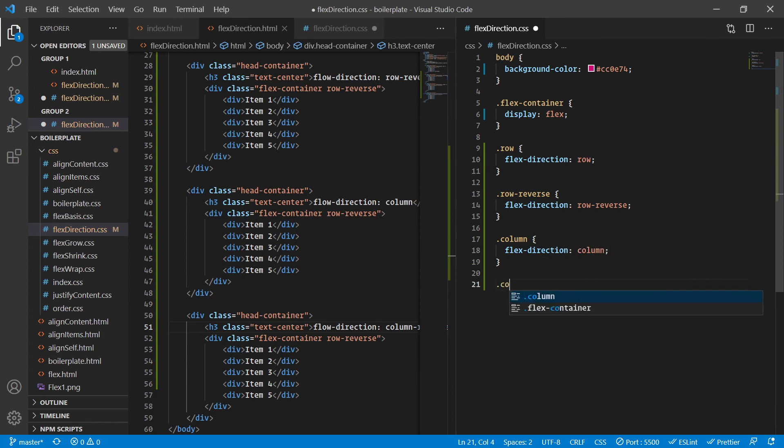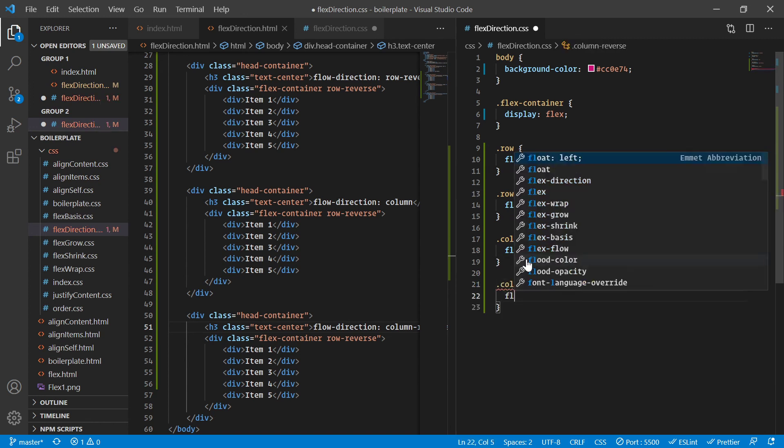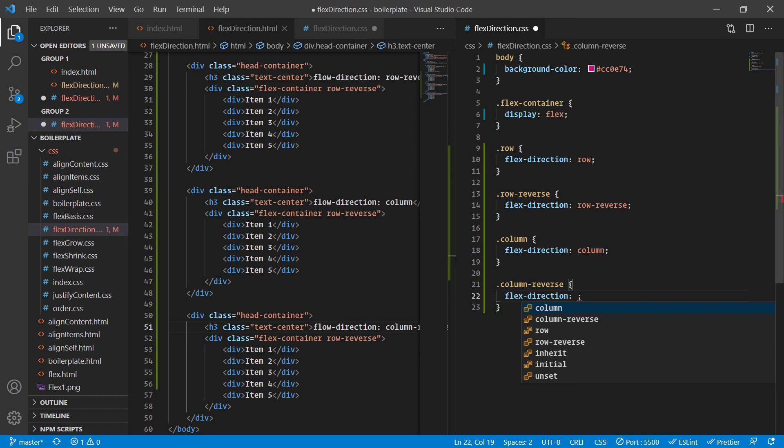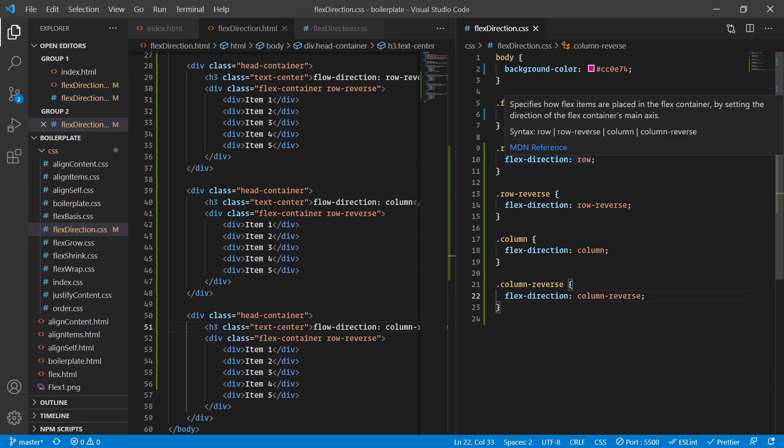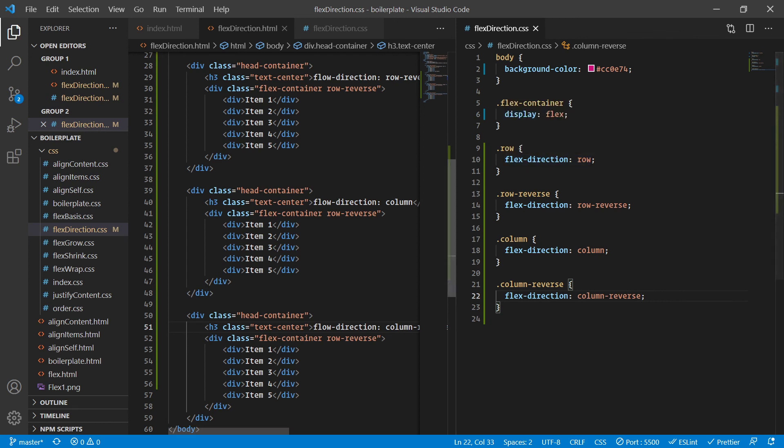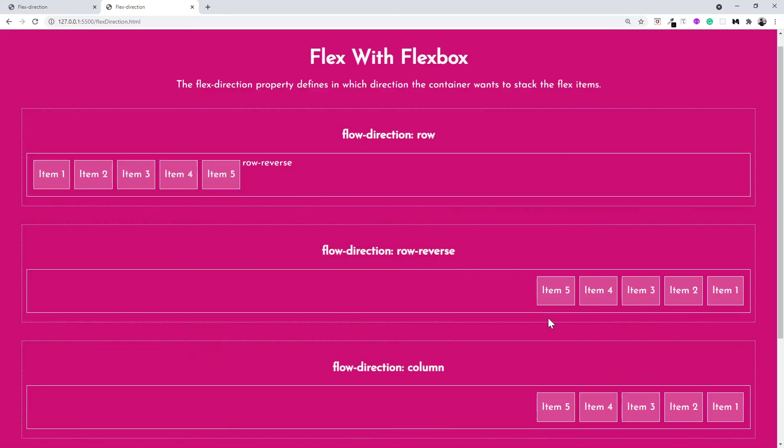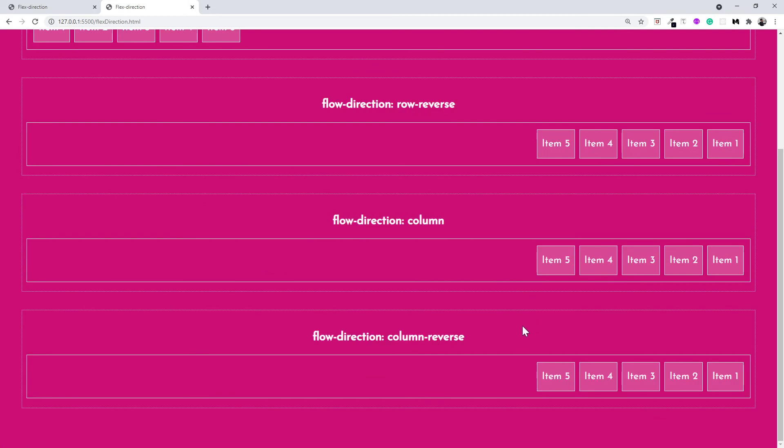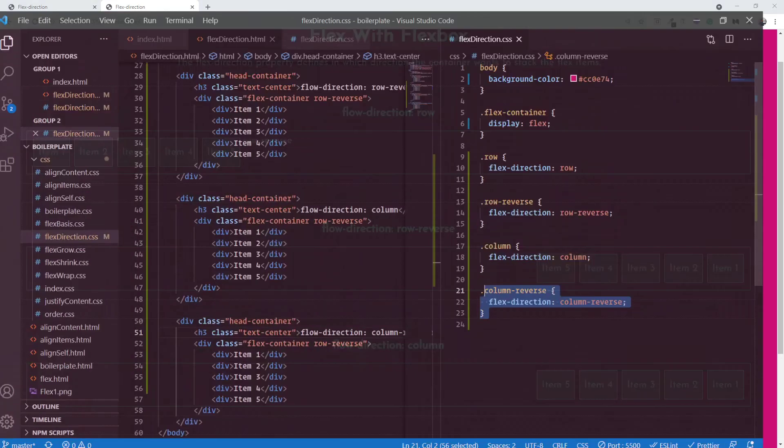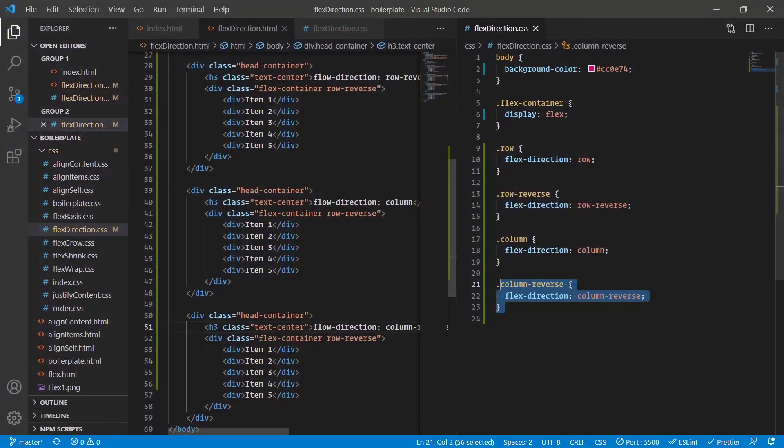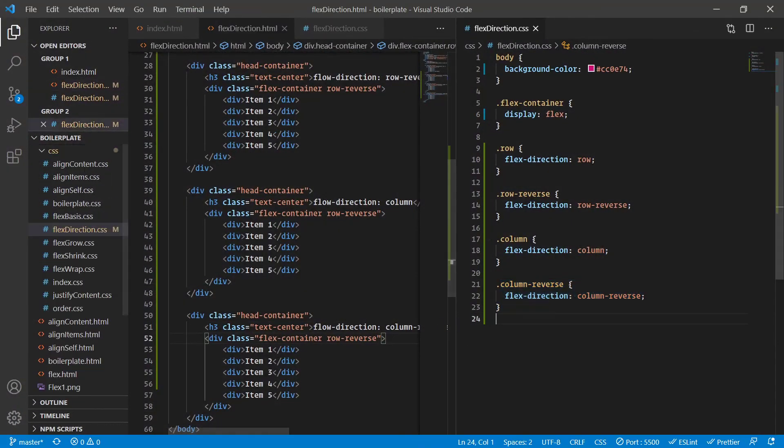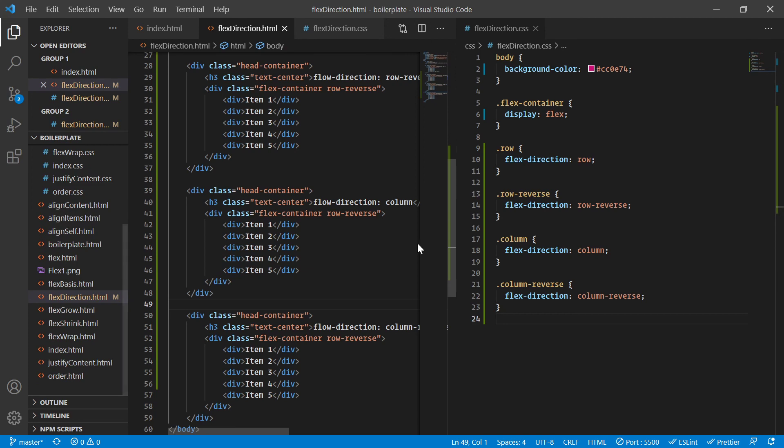Let me also provide the stylings. For column we have flex direction as column, and for column reverse we have flex direction as column reverse. As you might have guessed, in row we're going from left to right, in row reverse we're going from right to left. Similarly, in column we're going to go from top to bottom, and in column reverse we're going to go from bottom to top. As simple as that.